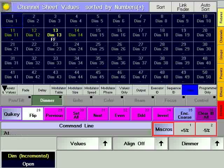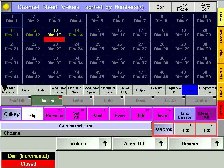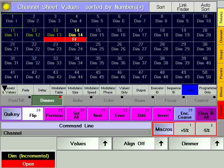Now set channel 12 to 0 and channel 13 to 100. Store again on FADER 3. The dialog window won't open again as you have already decided in the last step what to do with a new cue.